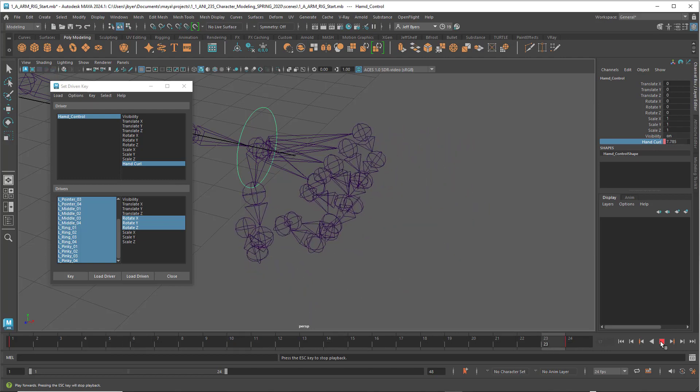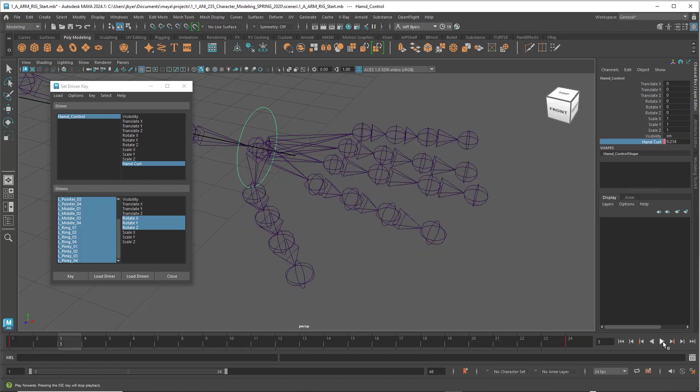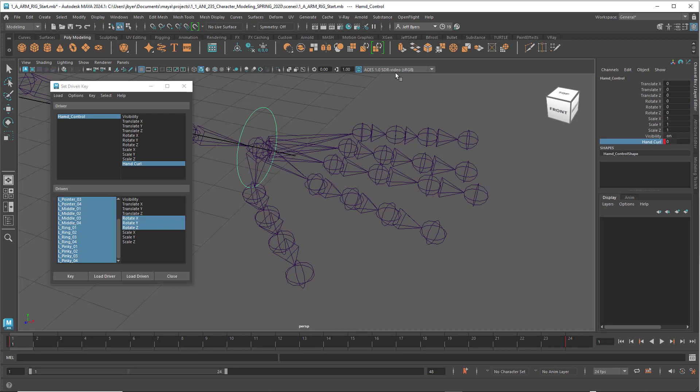Our hand is closing. Sweet. Congratulations. Now you've got the hand close and open tutorial done. All right, I'll see you guys later.